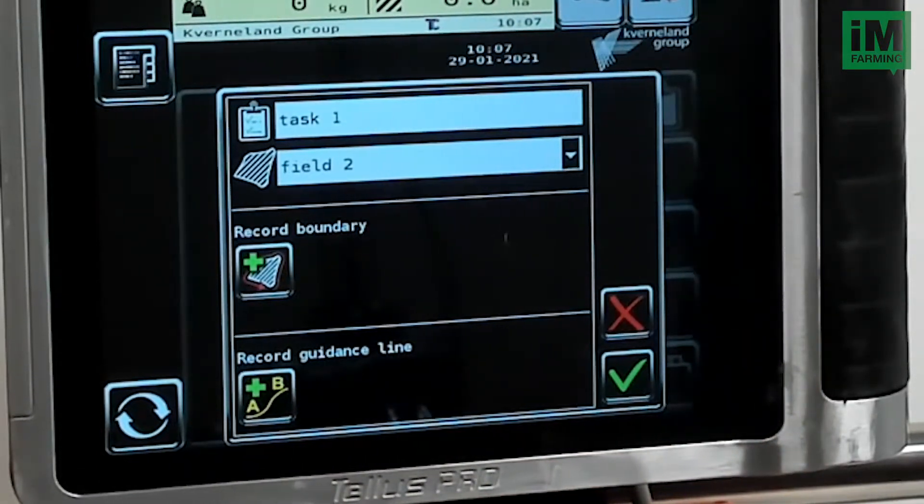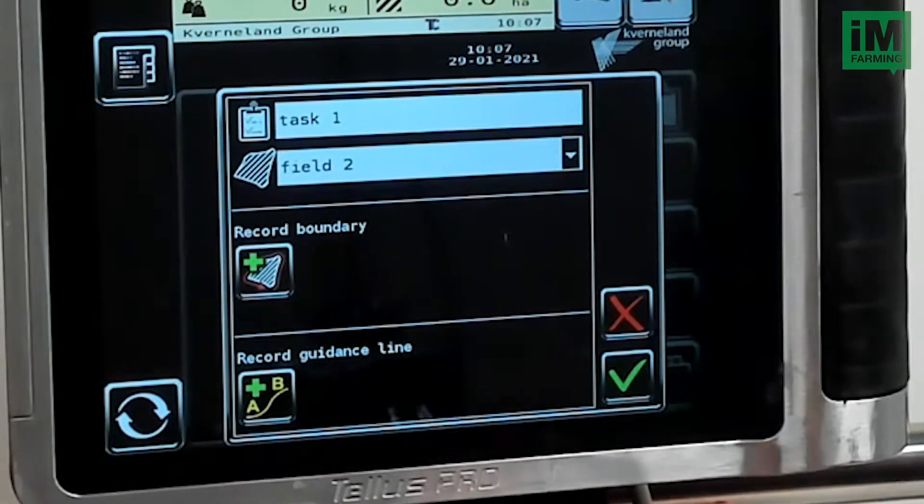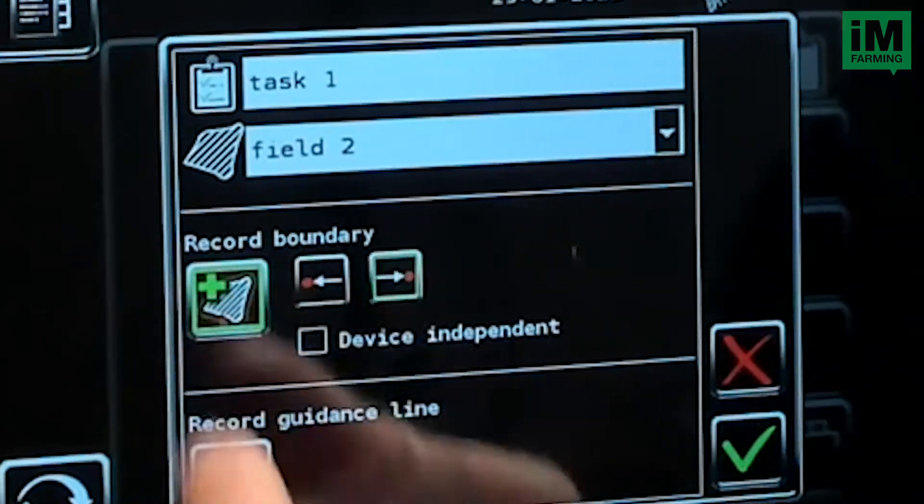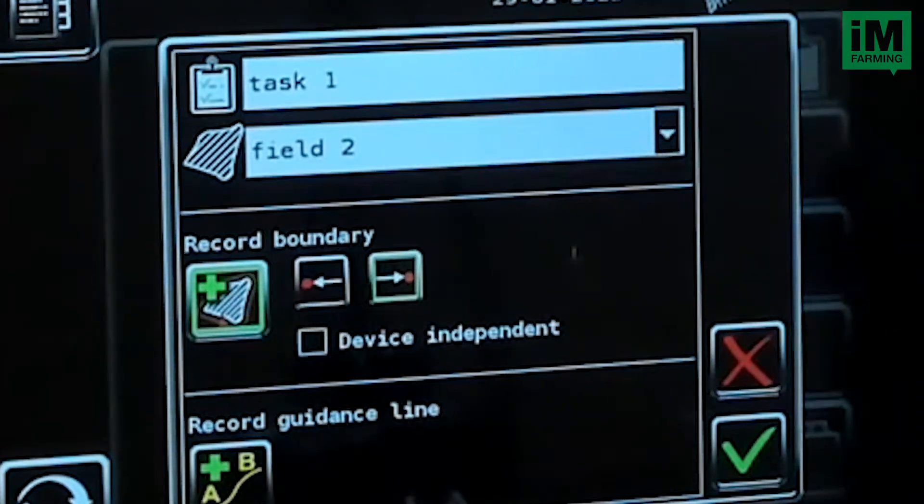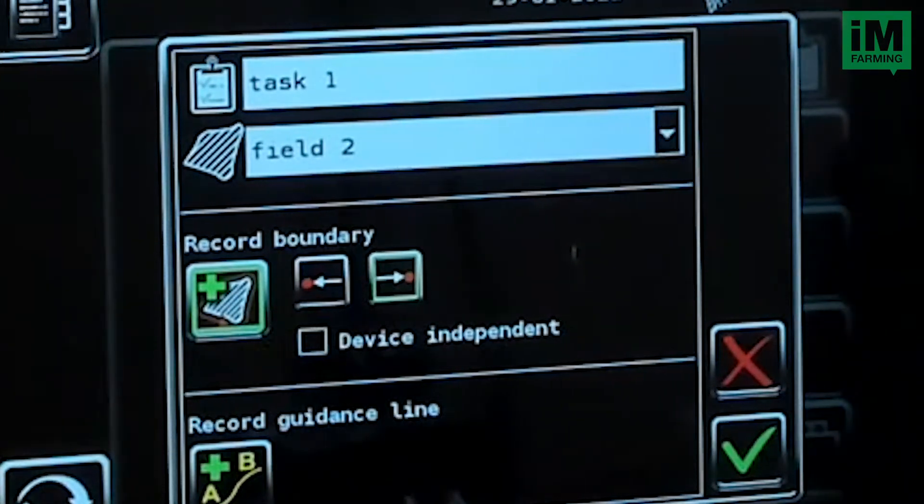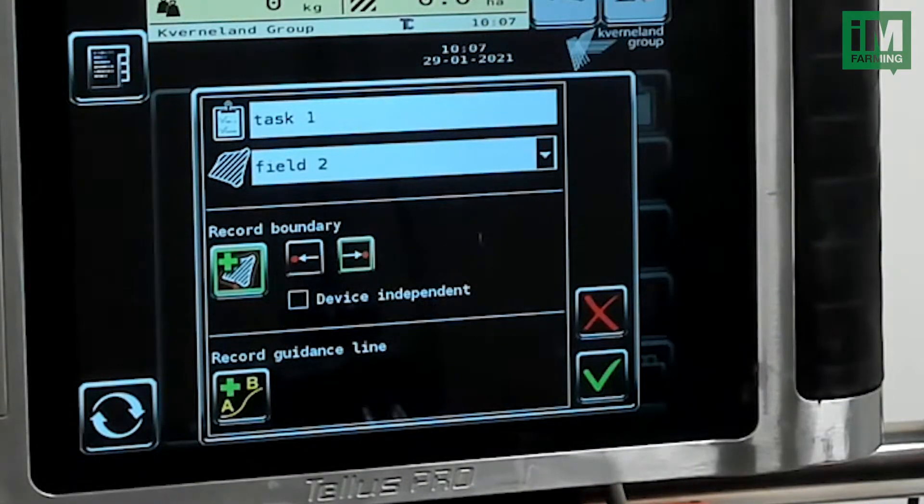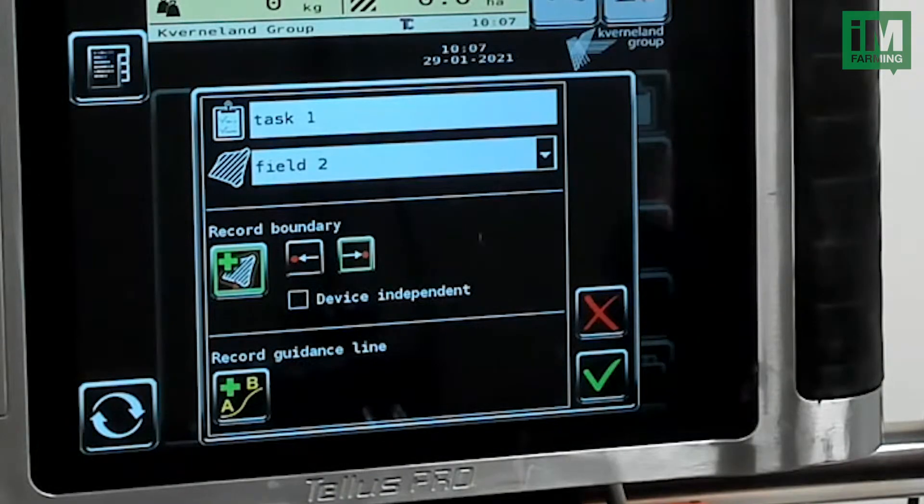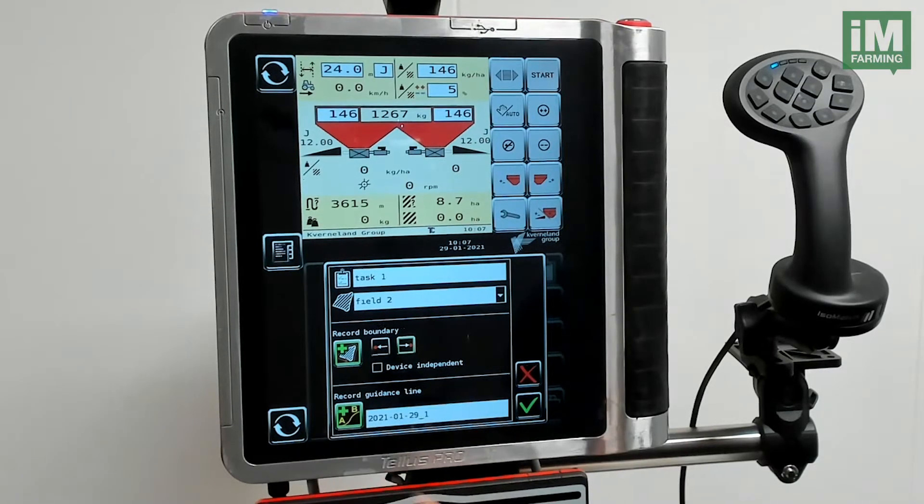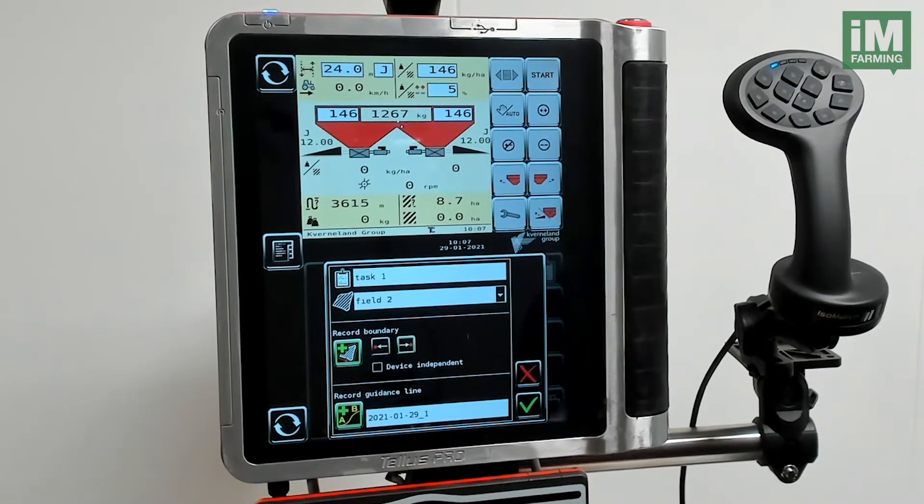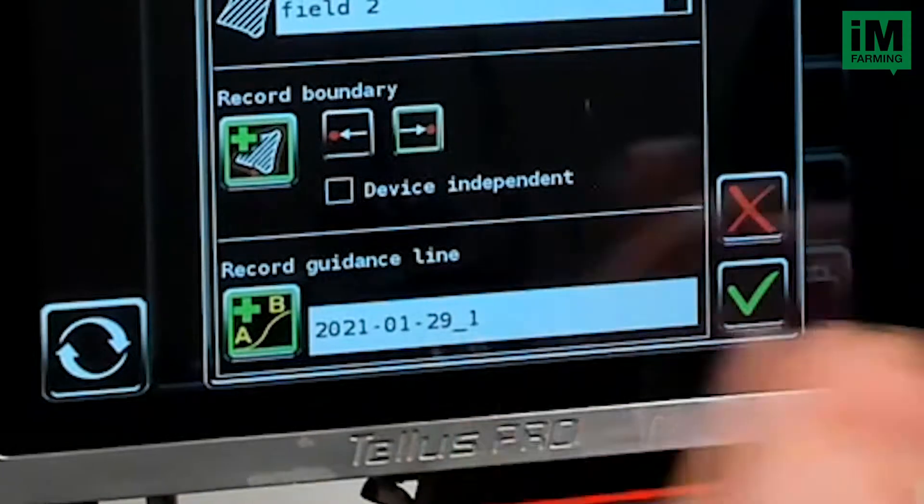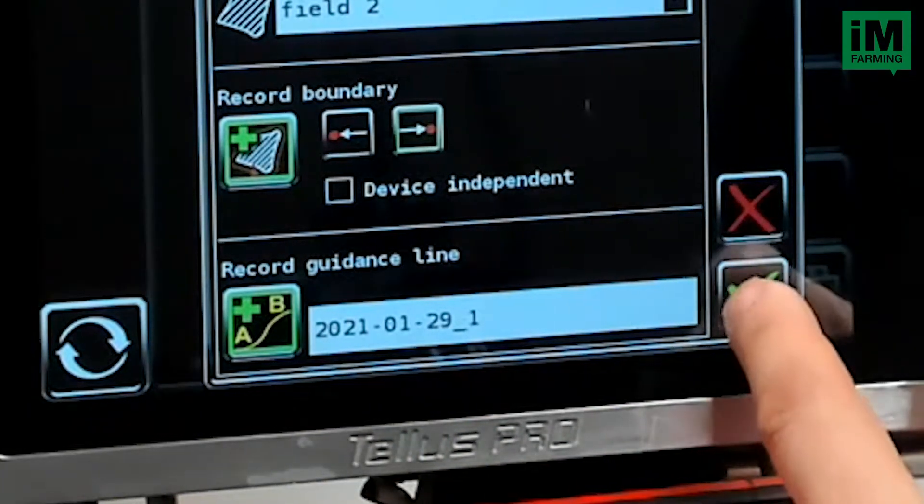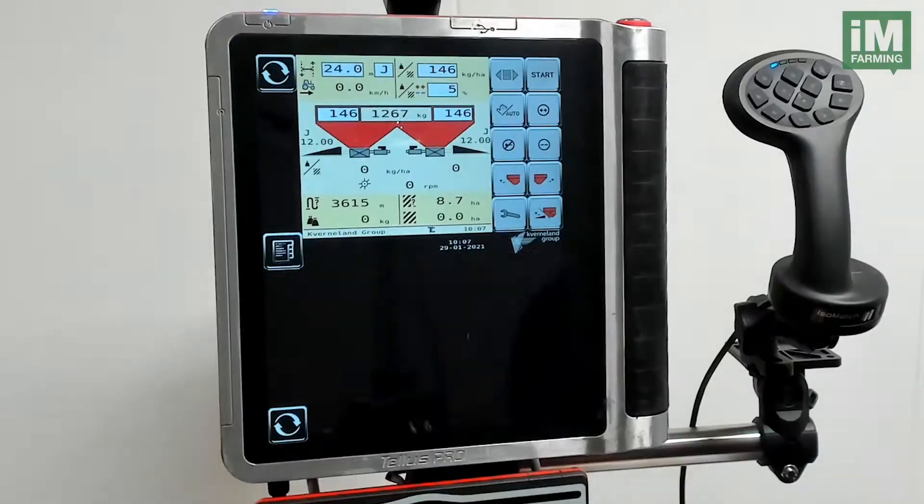I want to record the boundary on the go, so I press this button as well. When I'm connected to a spreader, I will use the working width of the spreader. I also want to record the guidance line. Now I have selected the guidance line and I'm ready to go, so I confirm over here.